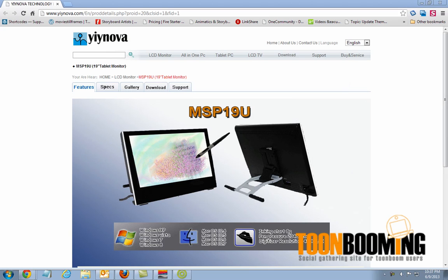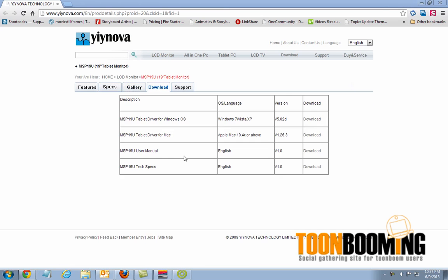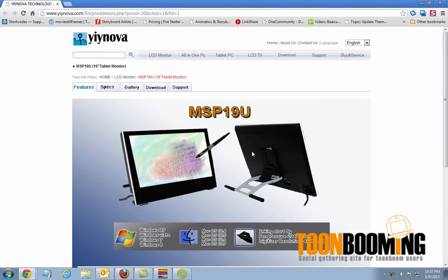Hello everyone, Alex here with another quick tip. In this quick tip we're going to be testing out the MSP-19U with Toon Boom Software. Just so you know, this is the tablet I'm going to be working on, MSP-19U by Yenova. The website is Yenova.com and this is the tablet I'm talking about here.